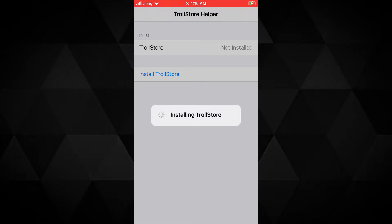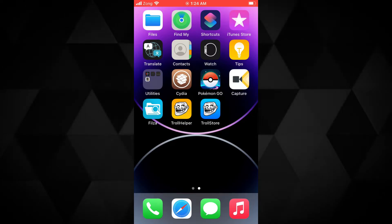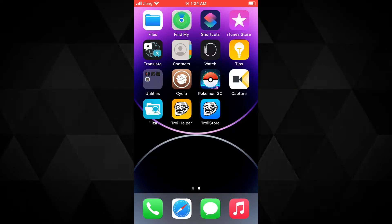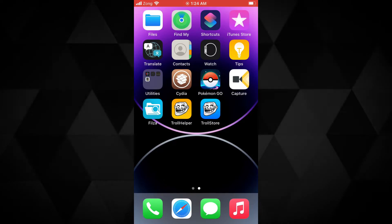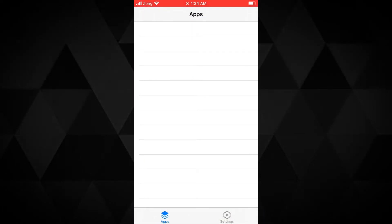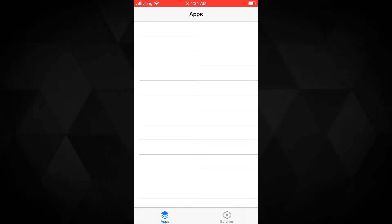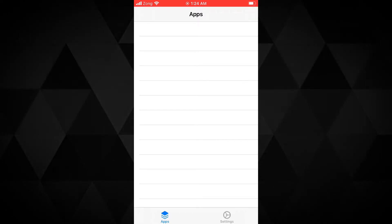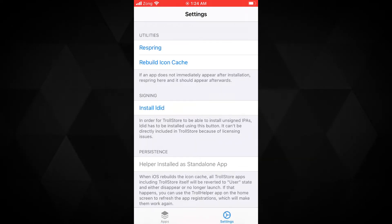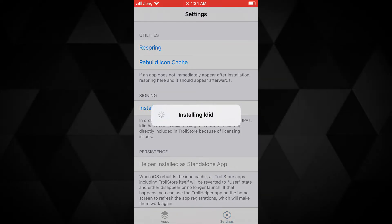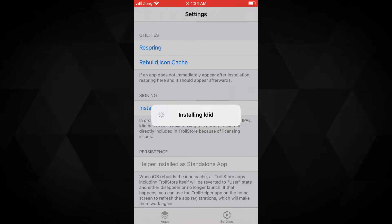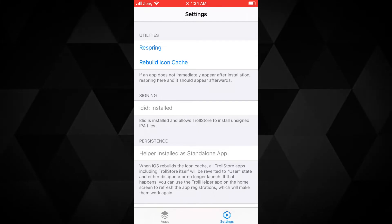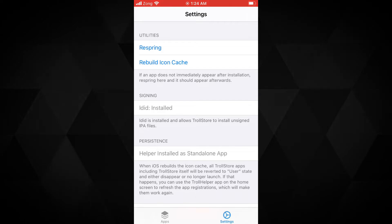It will install the TrollStore app on your device — it won't take too long. You will have it on your home screen; if you don't, check the app library. As you can see, TrollStore is now installed. Before I show you how to install IPA apps permanently, you need to do some things. Open the TrollStore app — you will see the apps page, which is empty right now. Tap on the settings button at the bottom and install LDID by tapping the install button. This will let us install IPA apps using TrollStore. Note that installing the persistent app is part of the iOS 15 tutorial coming up — make sure to hit subscribe.